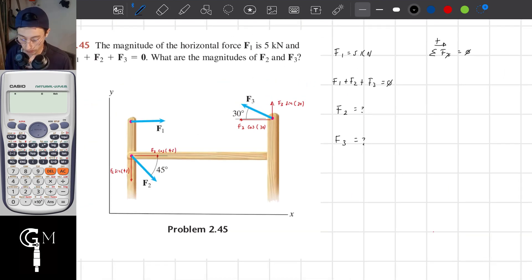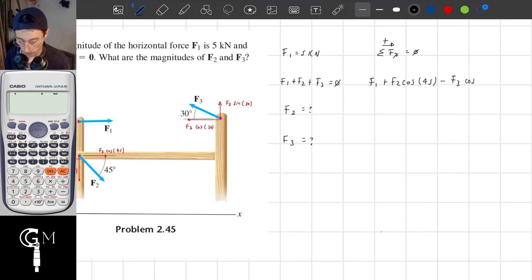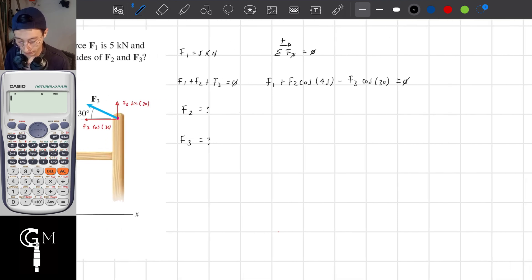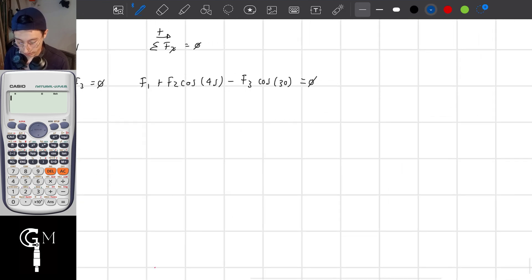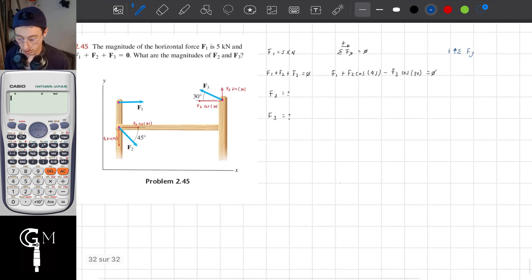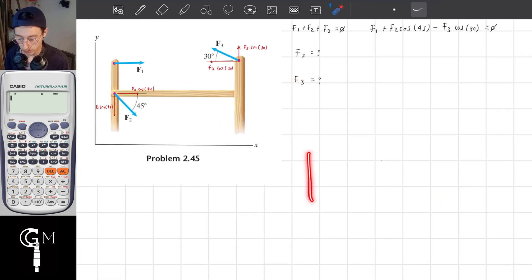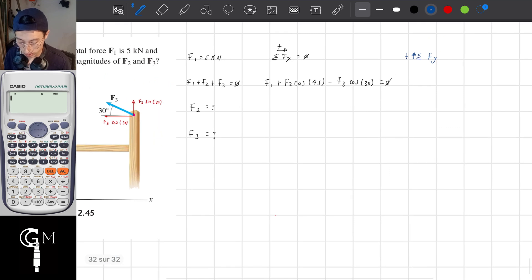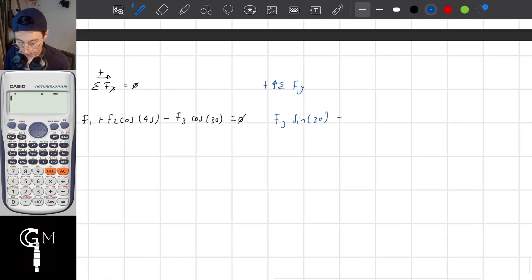The sum of forces along the x-axis equals 0, which means F1 plus F2 cosine of 45 minus F3 cosine of 30 equals 0. Regarding the y-axis, the sum of forces along the y-axis, with positive numbers along this direction and negative along the other, gives us F3 sine of 30 minus F2 sine of 45 equals 0.